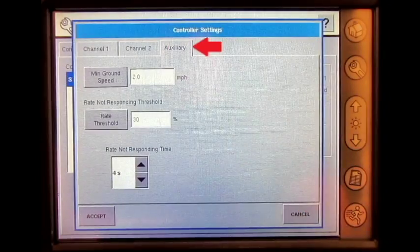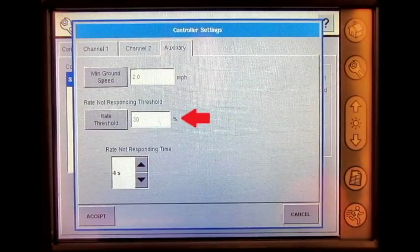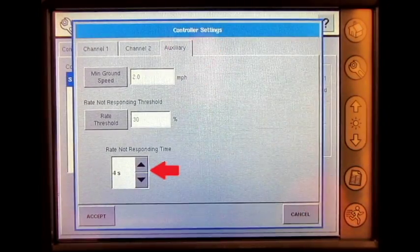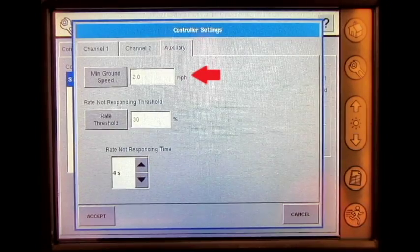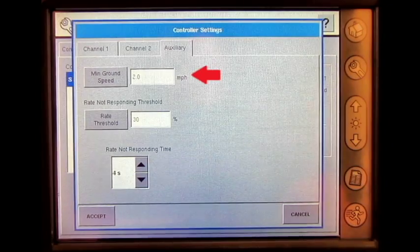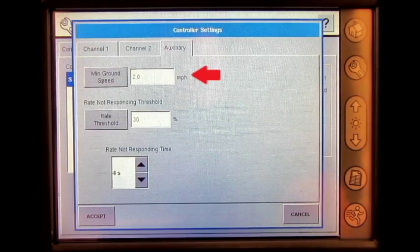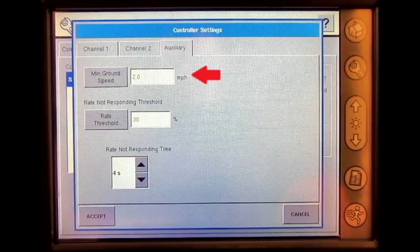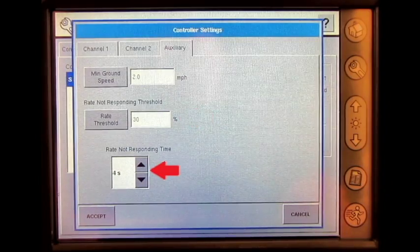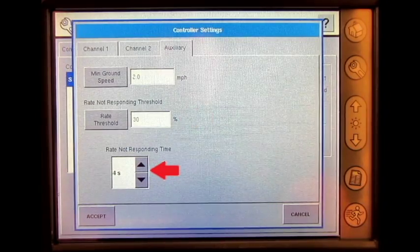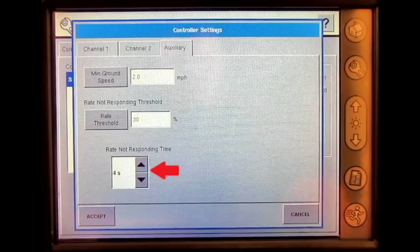Under the auxiliary tab, the operator can set the min ground speed, rate threshold, and rate not responding time. The min ground speed performs two functions: it determines the speed at which the motion detection sensor disengages and actual ground speed is used for rate control, and it also determines the target seed meter RPM when the motion detection sensor is active. The rate threshold is the percentage of seed rate error that triggers the hydraulic seed control alarms. Rate not responding time is the amount of time that the error occurs before the alarm sounds.